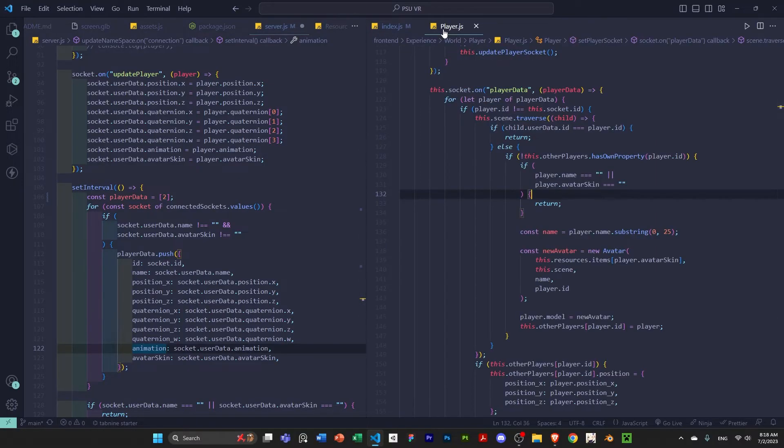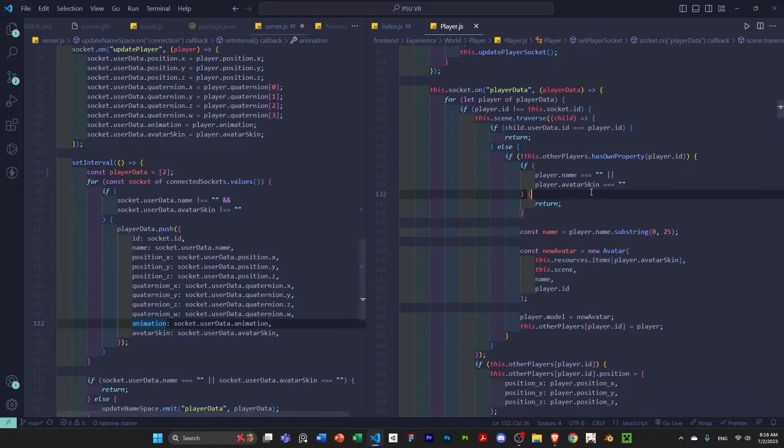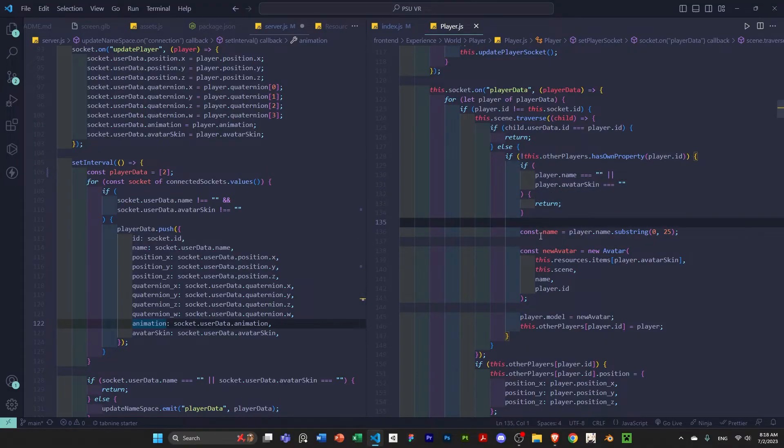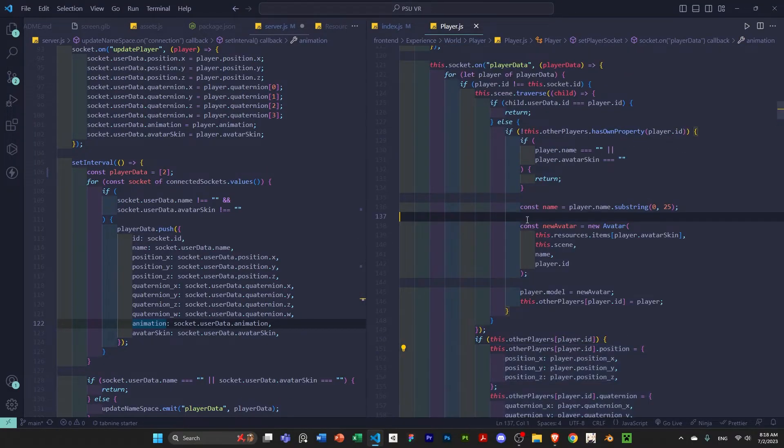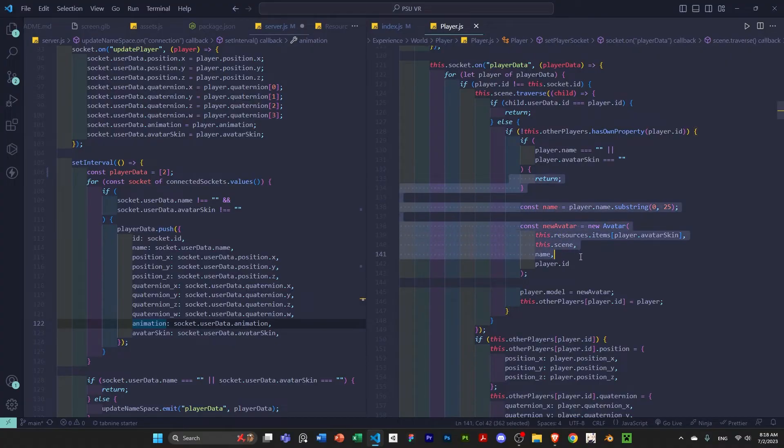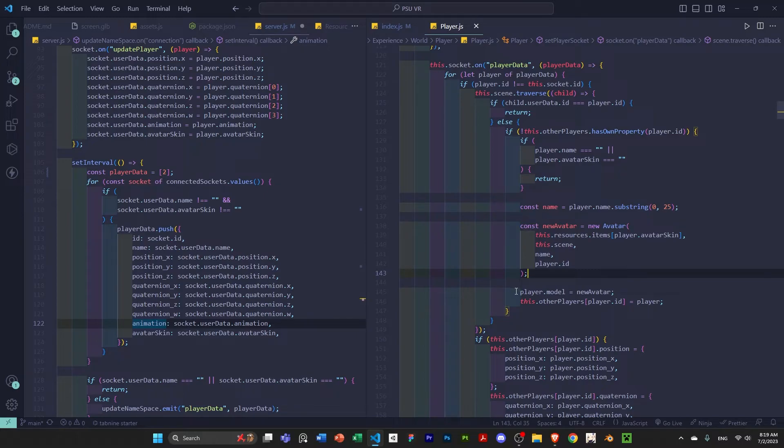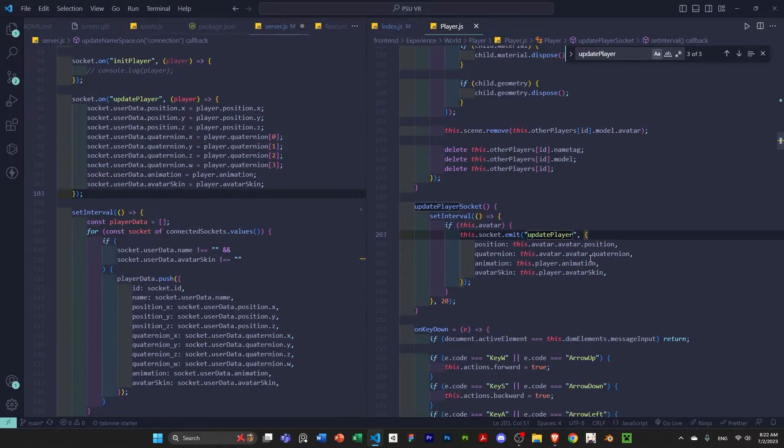So, here you can see in player.js, if the player exists in my scene, I'm going to update it. And if they don't, then I'm going to create a new avatar for them based on the data that I get from the back-end. And I'm going to add that to my scene as well. The code is a little bit messy, but I feel like you can get the general idea.